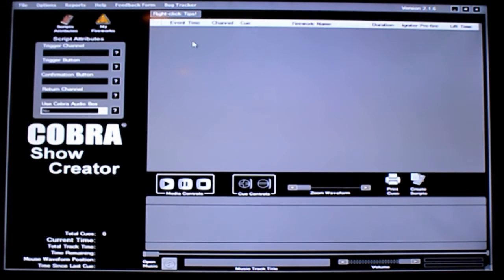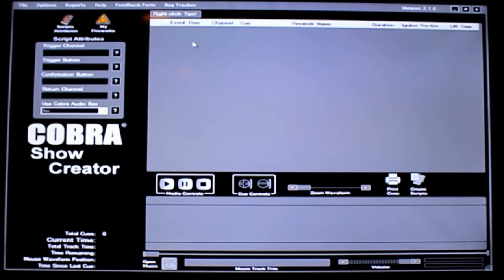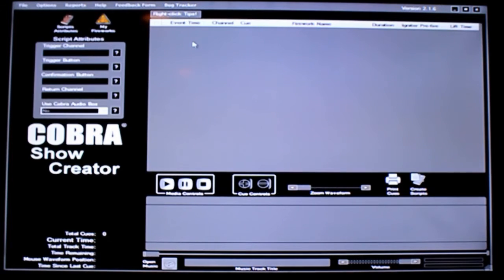Hello, today I'm going to talk about Cobra Show Creator and the purpose of this video is to just give you a high-level overview of some of the available options. I'll discuss and point out some of the additional features and more importantly demonstrate how easy it is for you to navigate through this application.